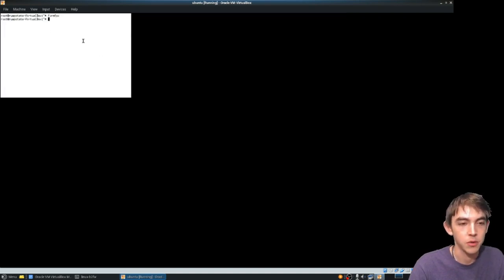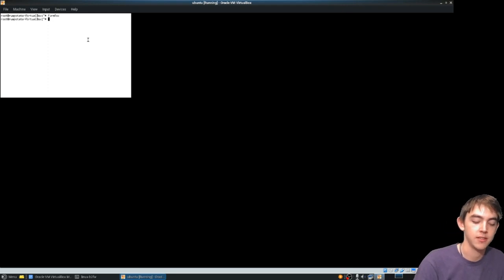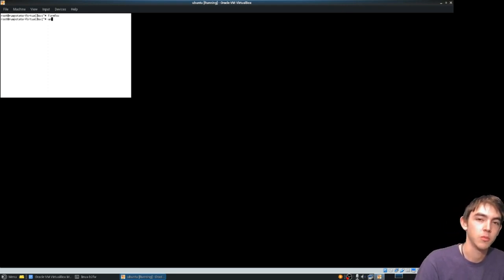Ubuntu doesn't have a really good one that you can start easily by itself, but you can start Unity. That's probably going to change when Gnome comes around.